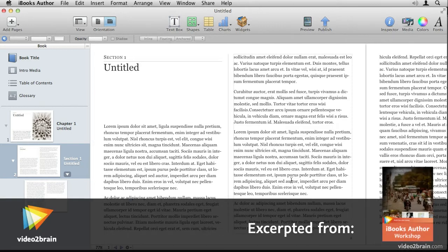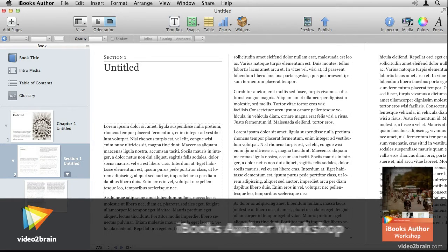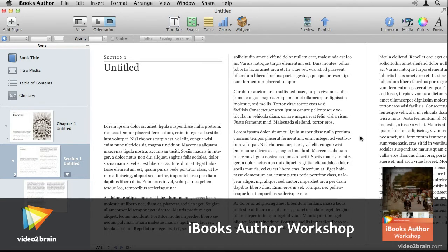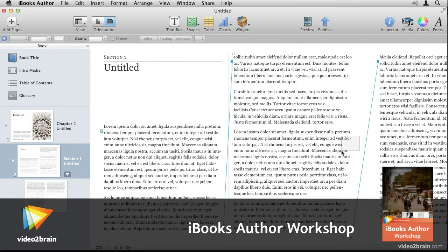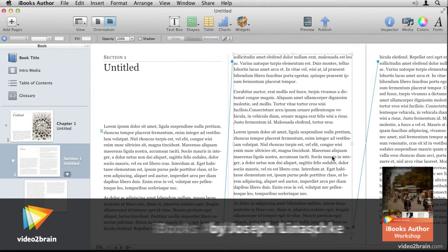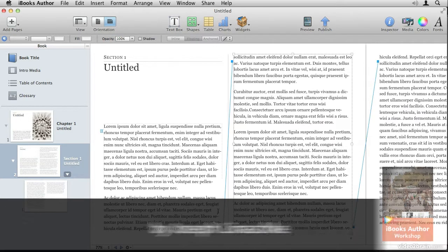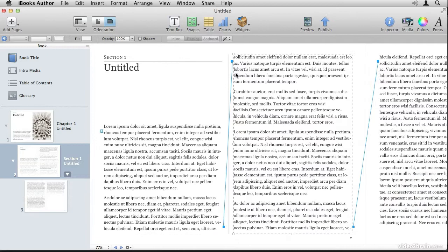Text boxes in iBooks Author automatically link from one to the other. To select a text box, click and drag over the area where the box lives and you'll see a blue line indicating the connection between boxes.